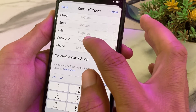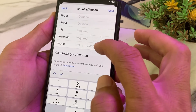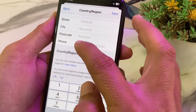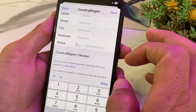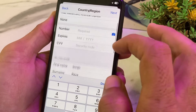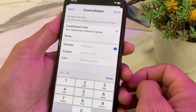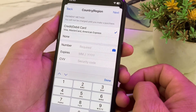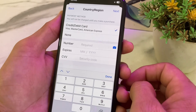Enter the city where you are living, then enter the zip code of your city. If you don't know the zip code, you can check it from Google. Enter your mobile phone number. After entering all these details, tap on Next, and hopefully your problem will be fixed and you will be able to download apps from the App Store on your iPhone or iPad.